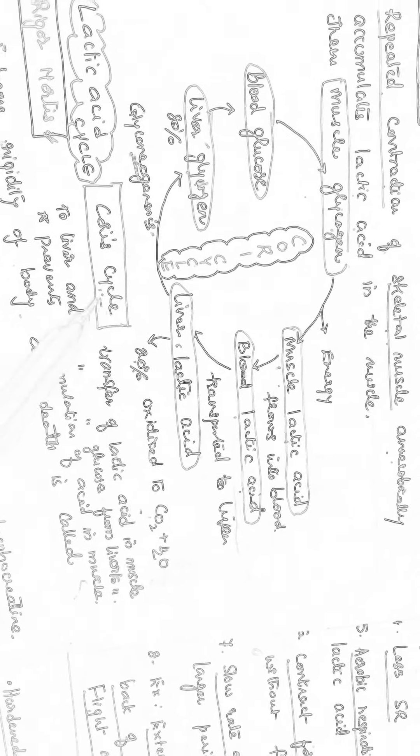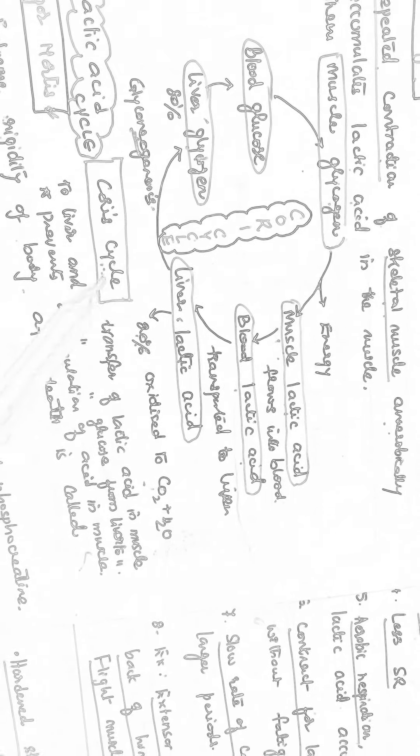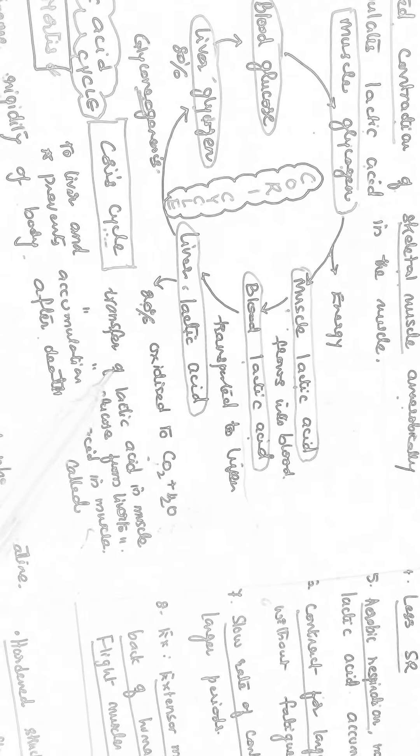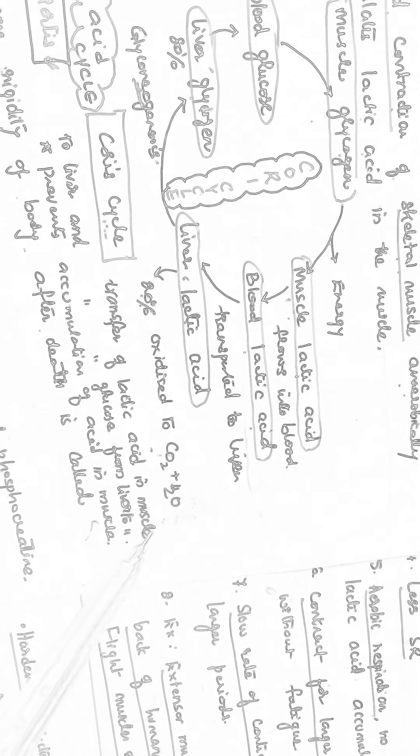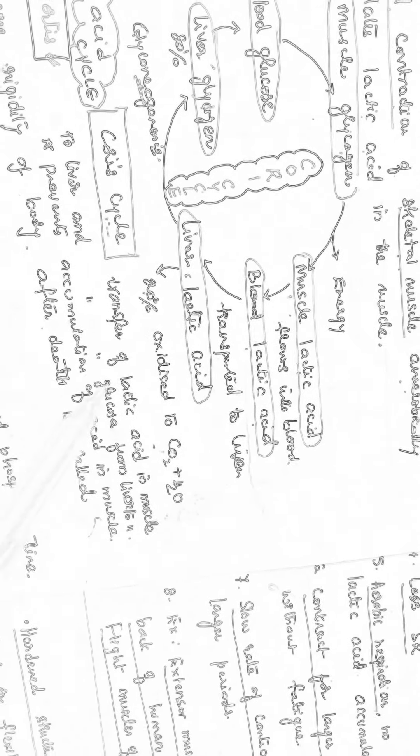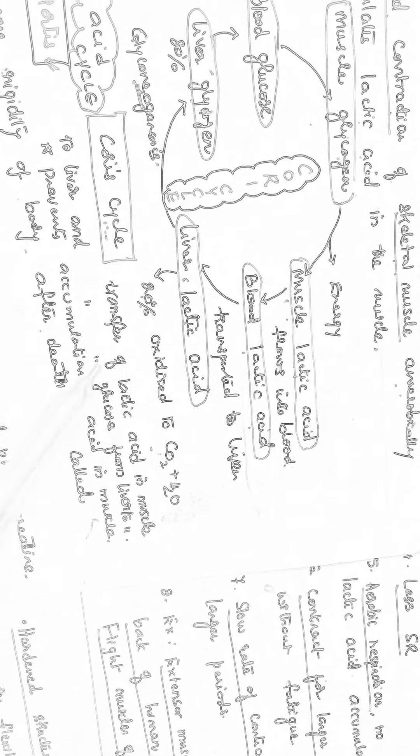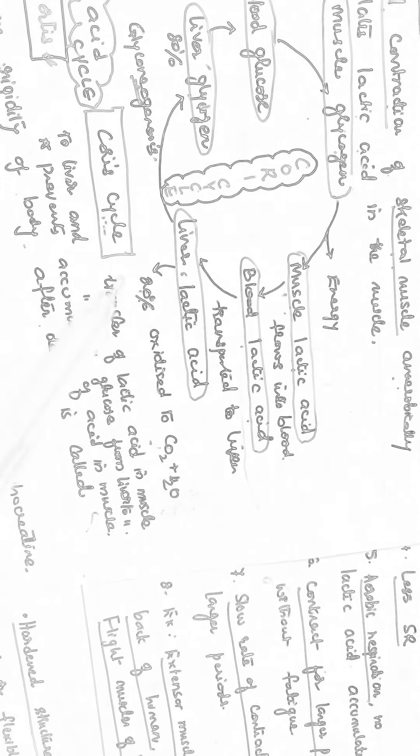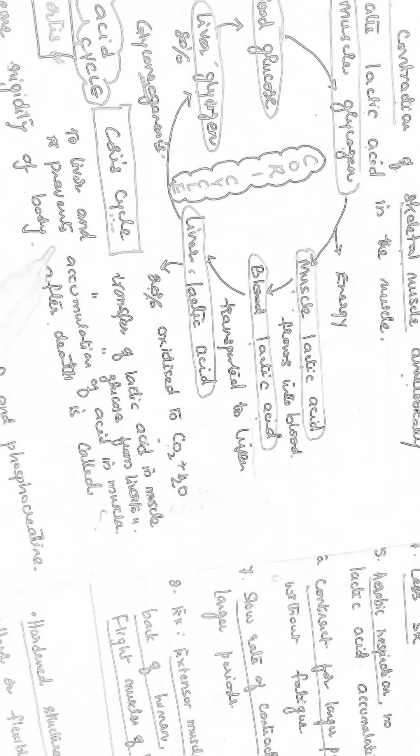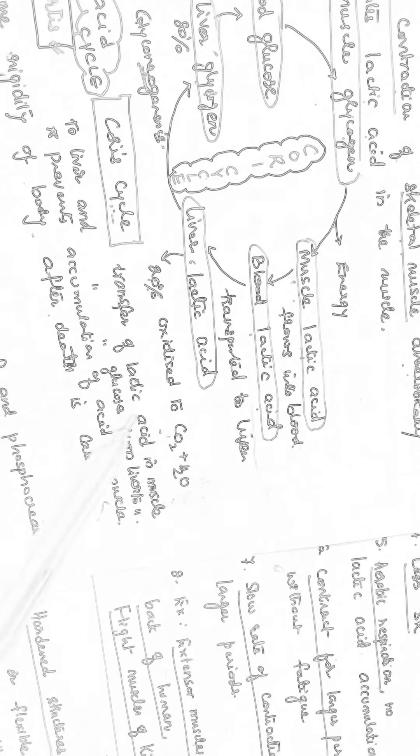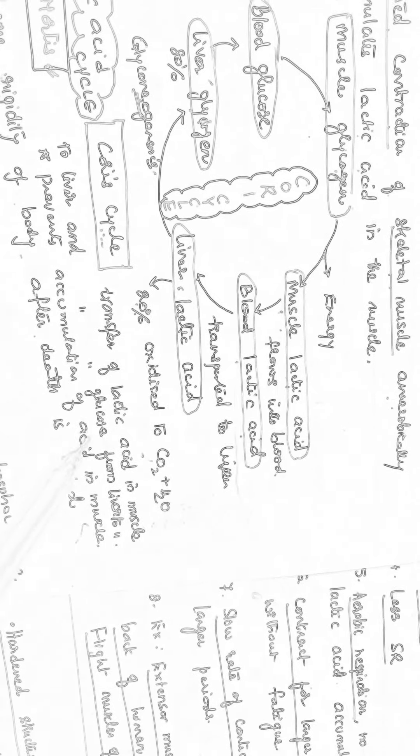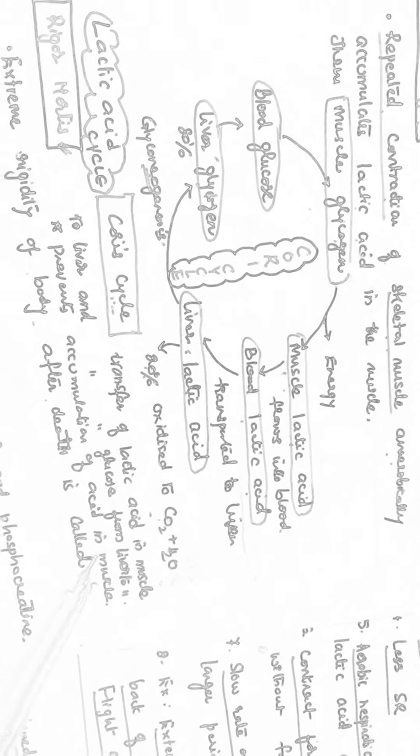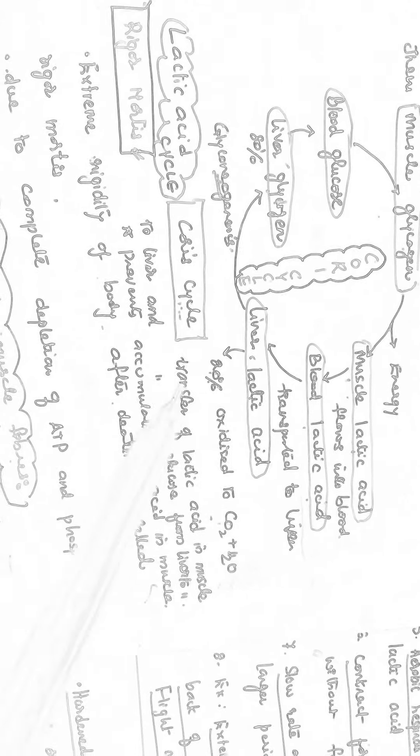So this is called lactic acid cycle or Cori cycle because it is discovered by Cori and Cori. So here the transfer of the lactic acid in muscle and the transfer of glucose from liver to the muscle is involved in Cori cycle. Transfer of lactic acid formed in the muscle to the liver and again transfer of glucose from liver to the muscle. It prevents the accumulation of lactic acid in the muscle. So accumulation of acid will be prevented by the Cori cycle.